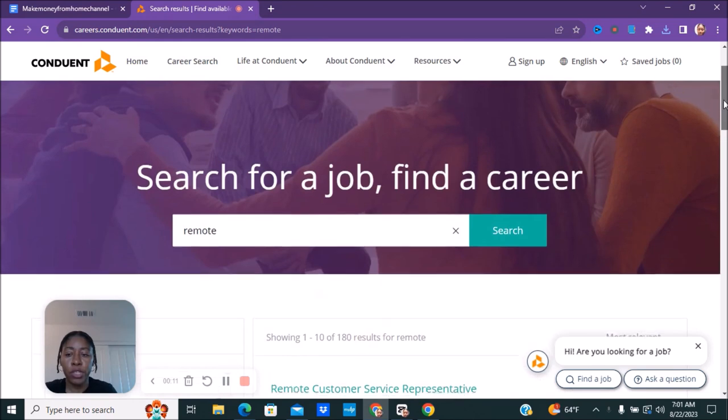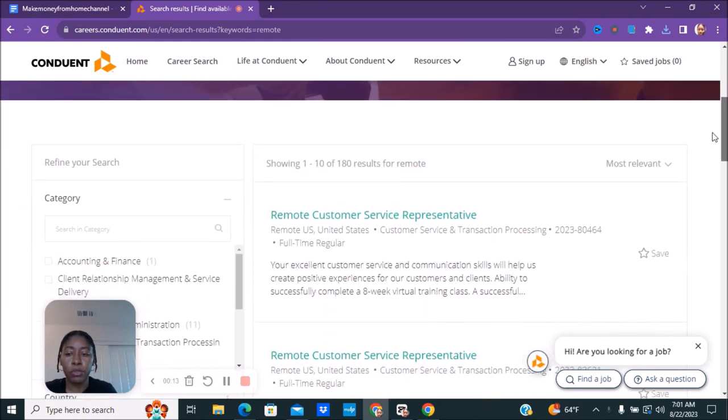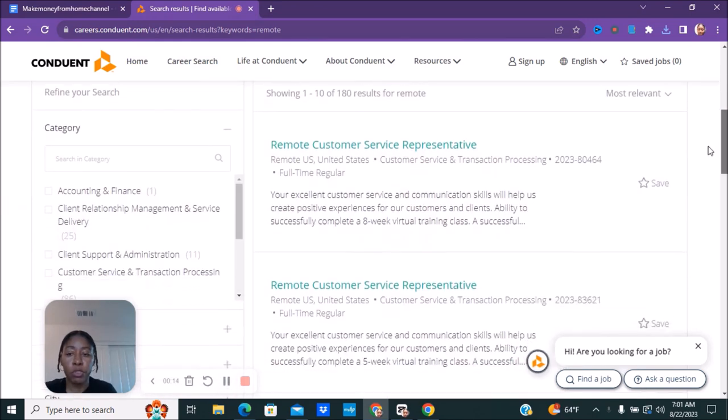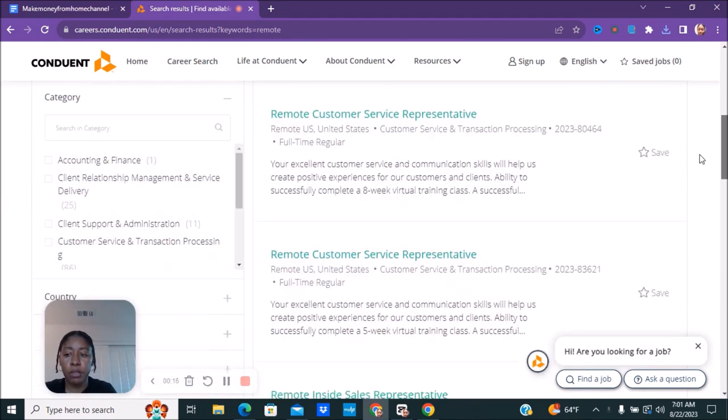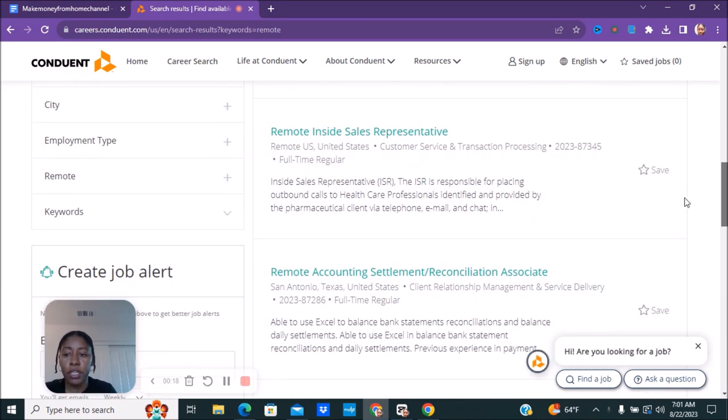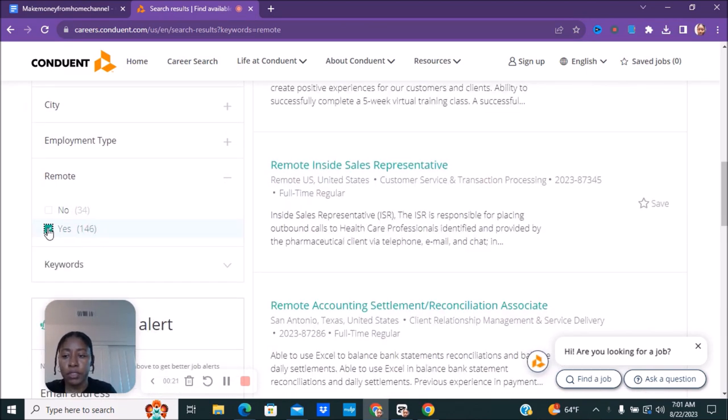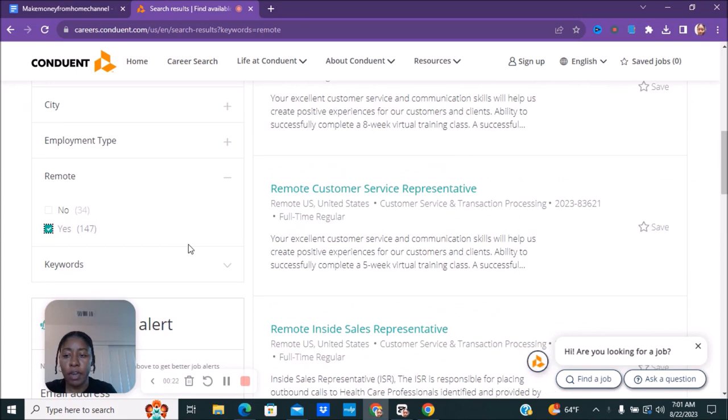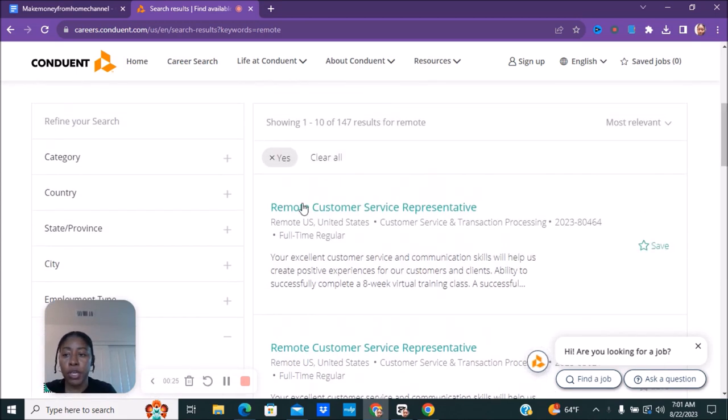Once you go to their website you want to type in remote so it can give you the remote jobs. On the left hand side you can pick your category, your country, state. You can also click here and then say remote yes.